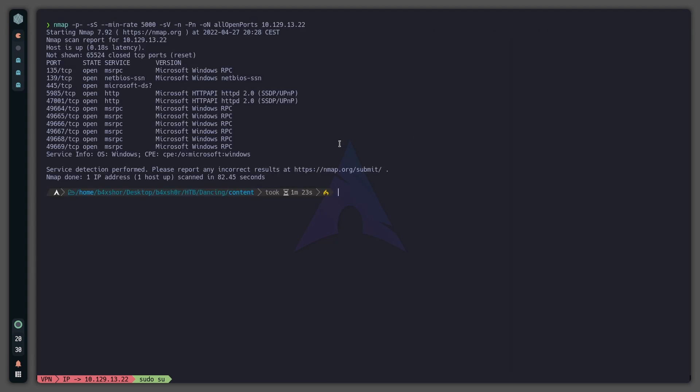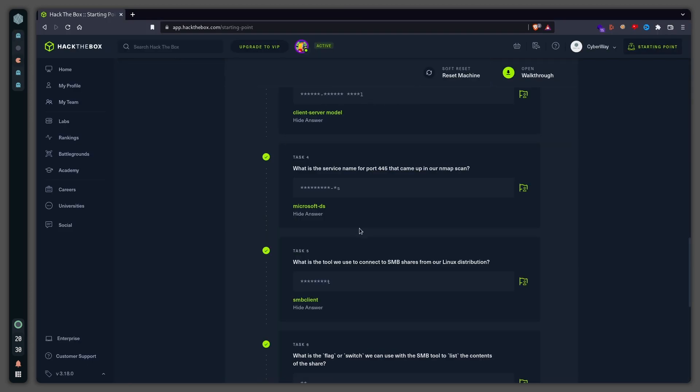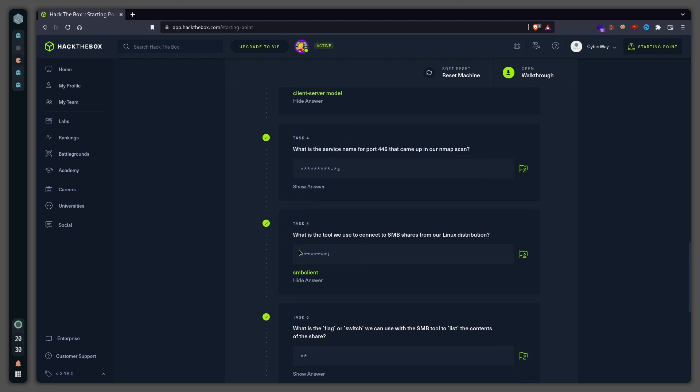Okay, so the scan has finished and there are a lot of ports open, but what interests us is this one: port 445 which is running Microsoft-DS. So the answer for task number four is Microsoft-DS.